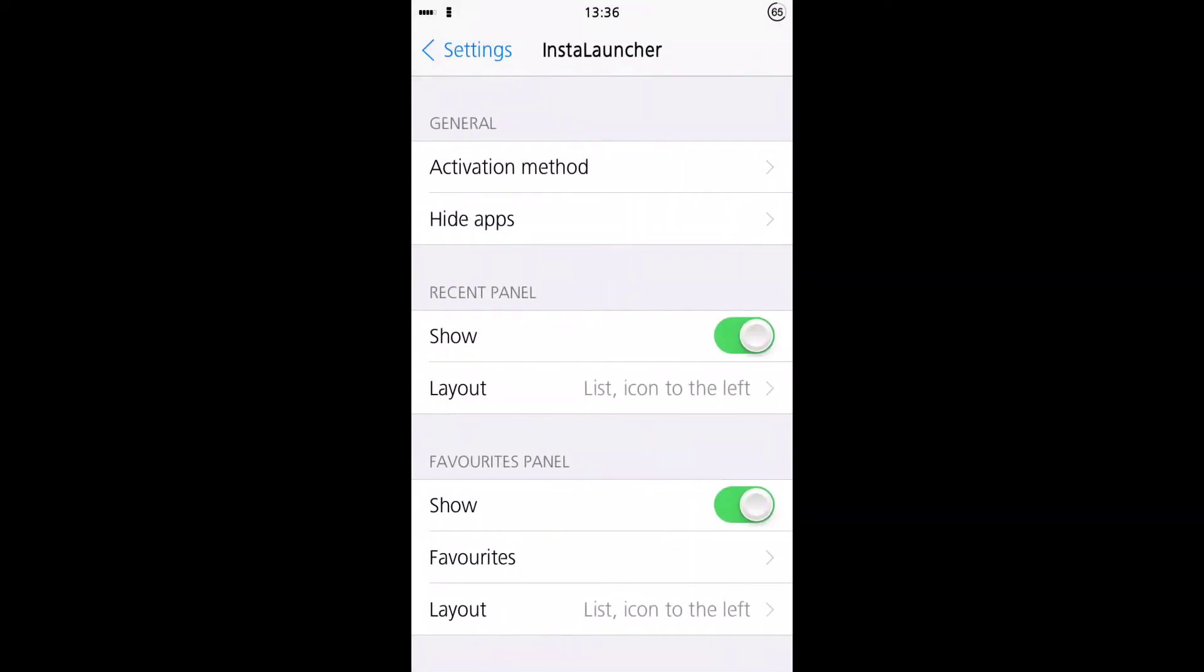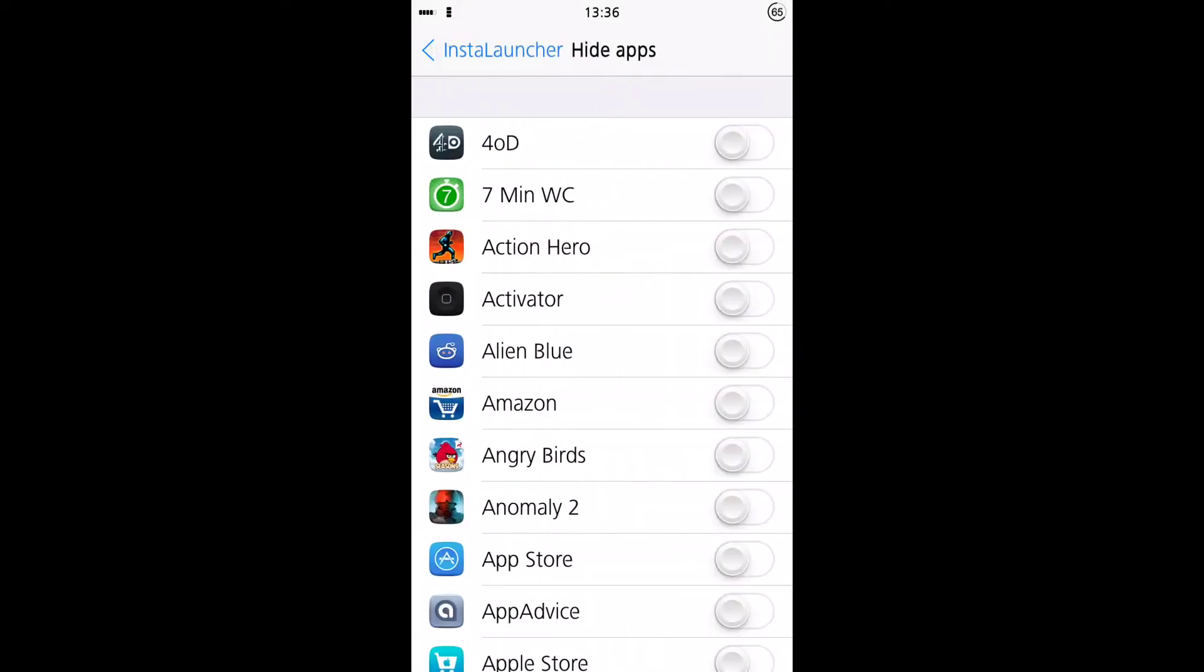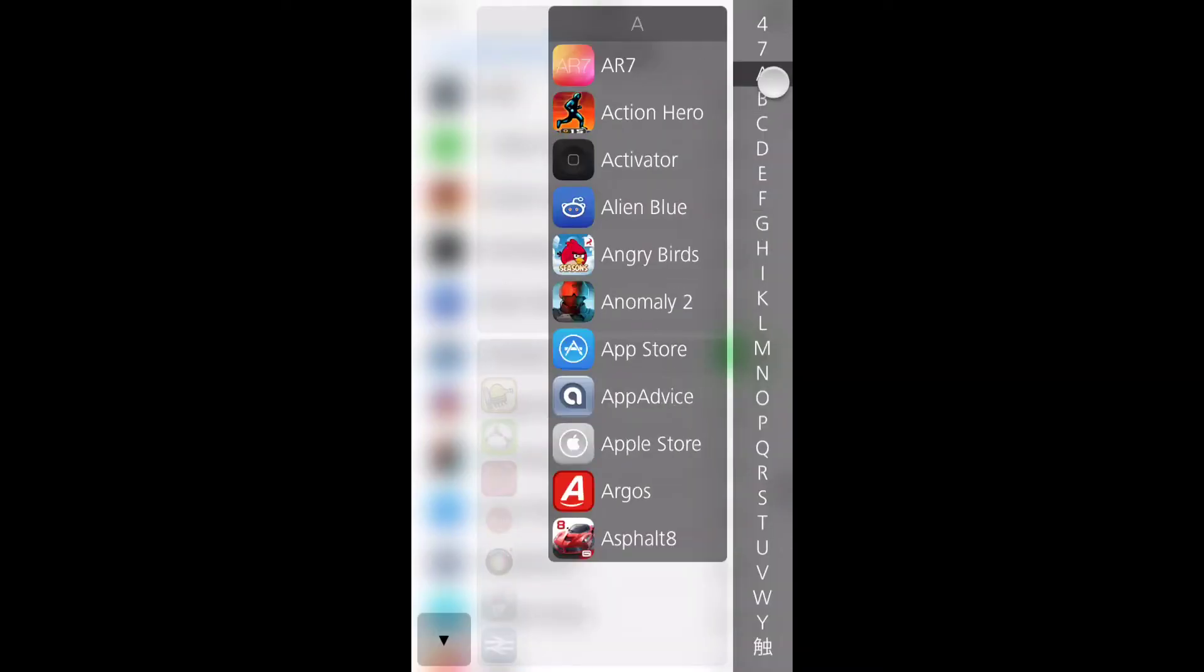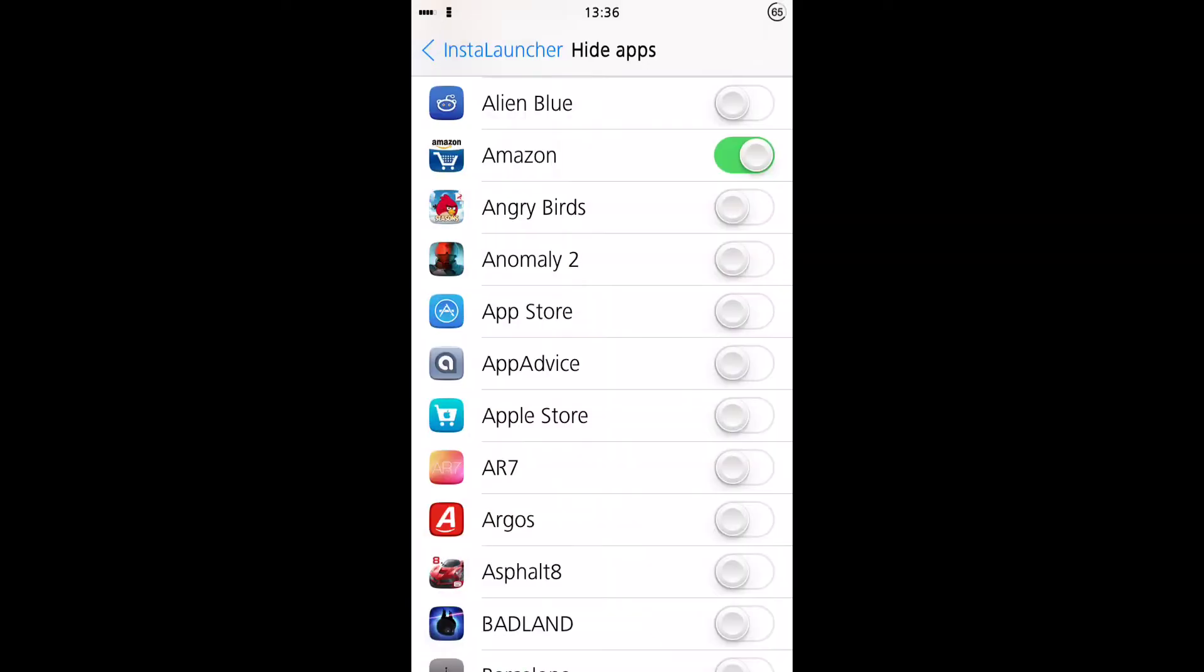First of all, you can choose your activation method. You can hide applications from showing within this. So for example, if I hide the Amazon, and we go to the A's here, you'll see Amazon is no longer listed. So let's get rid of that.